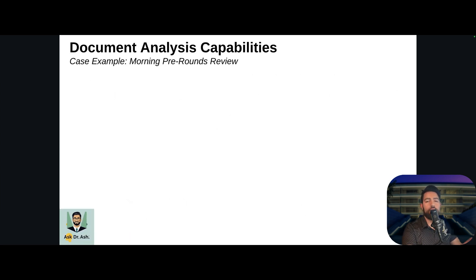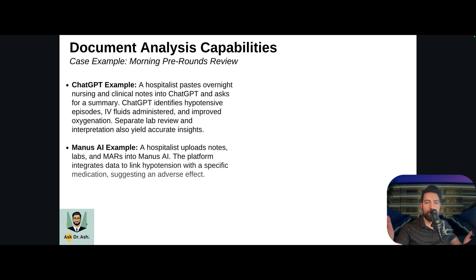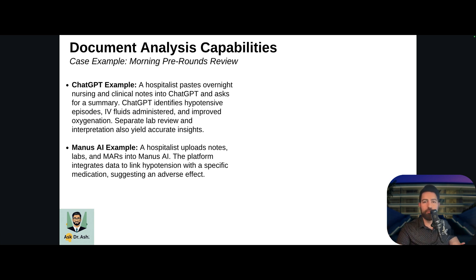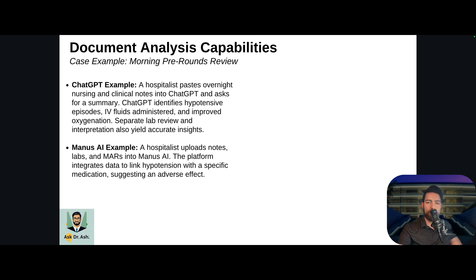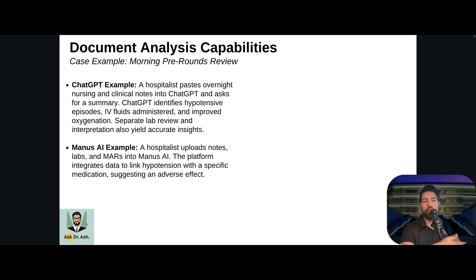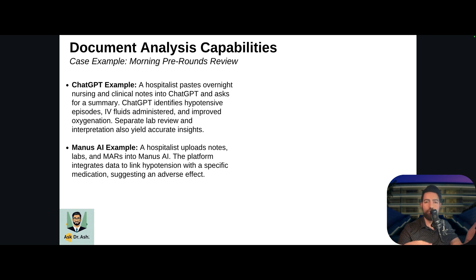Now let's talk about document analysis capabilities. For example, during morning pre-rounds, a hospitalist can paste overnight nursing and clinical notes into ChatGPT and ask for a summary. It does a great job — identifying hypotensive episodes, IV fluids administered, improved oxygenation. Separate lab review also yields accurate insights. That said, I personally wouldn't use ChatGPT for pre-rounding because it requires too much manual copying and pasting.